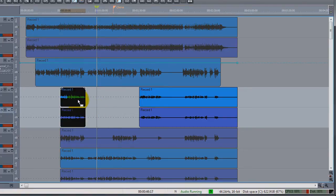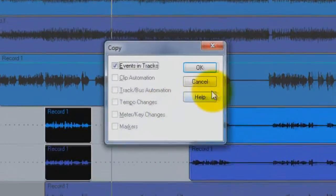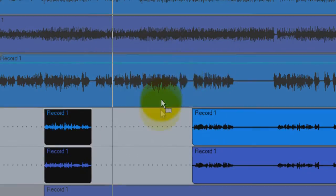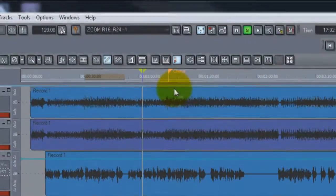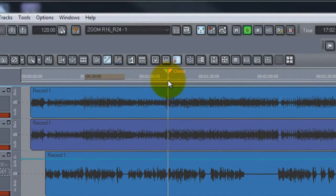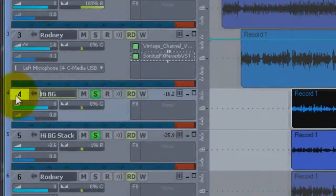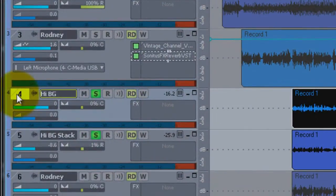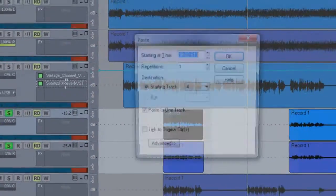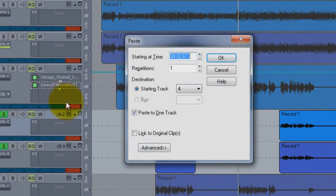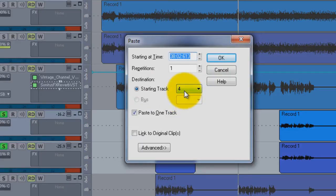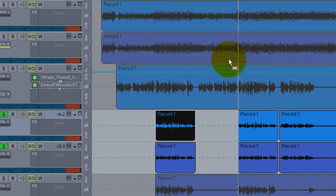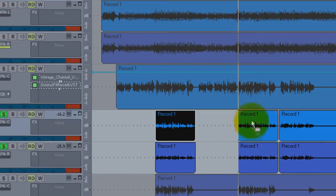Now I'm going to highlight those, select control-C to copy. This little window comes up, click OK. Go over here to chorus and I'm going to highlight four so it will go to track four, and I'm going to go control-V. It says I'm going to copy them on track four. Paste to one track comes up. I don't want to paste it to one track, I want to paste it to two tracks, so I unclick that, hit this, and there's your pasted backgrounds.